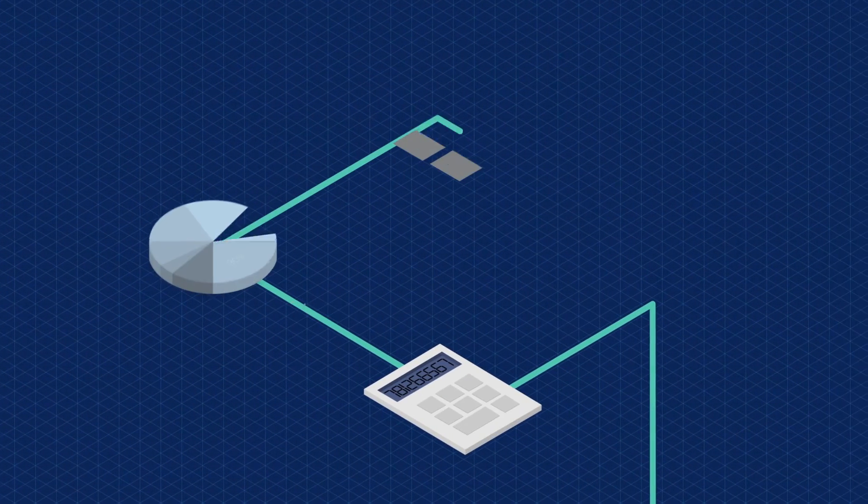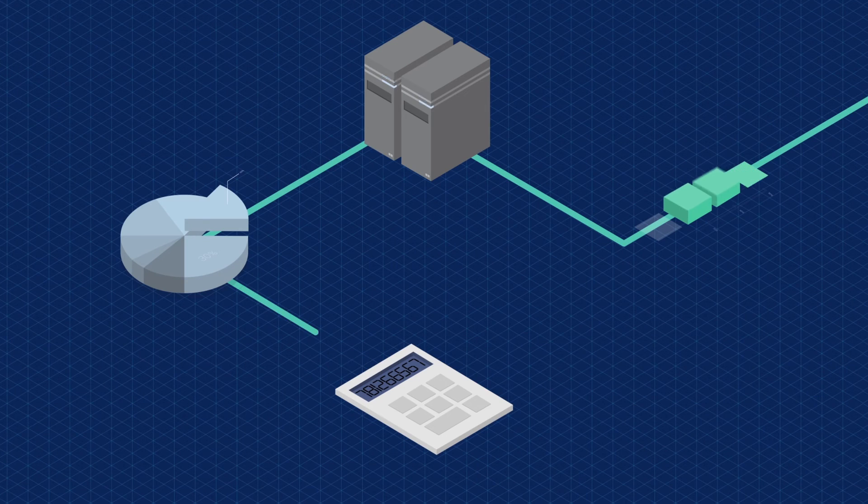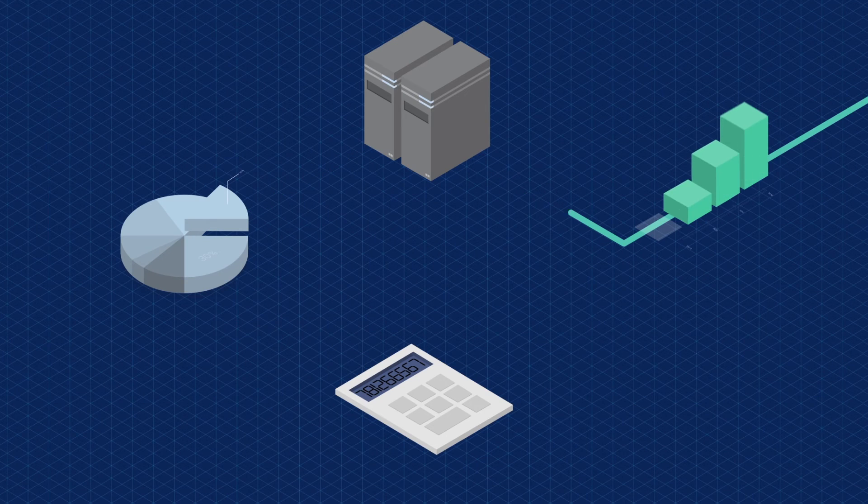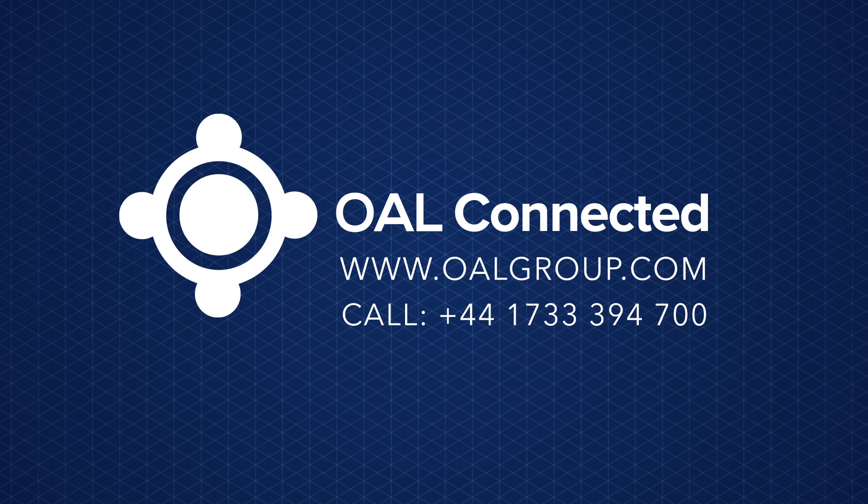Either it's a printer, checkweigher, SCADA or ERP system, chances are we will have connected to it. Contact us now to secure your factory.